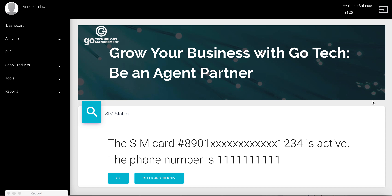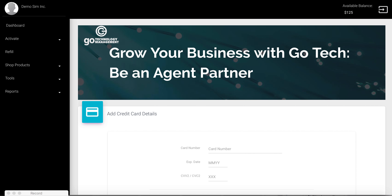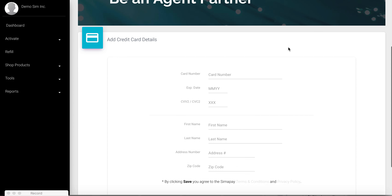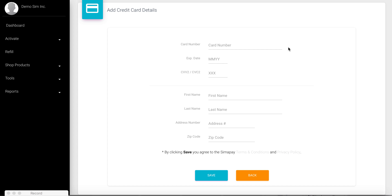In case of a low balance, the flow may have additional steps — screens that prompt the user to refill the balance and provide credit card information. This is an example of what those screens would look like. This concludes the SIM activation demo.